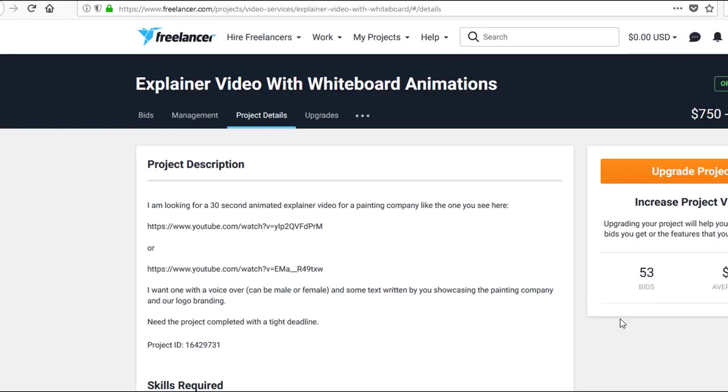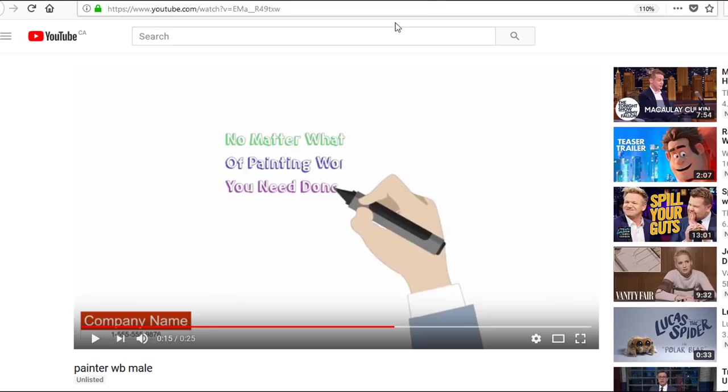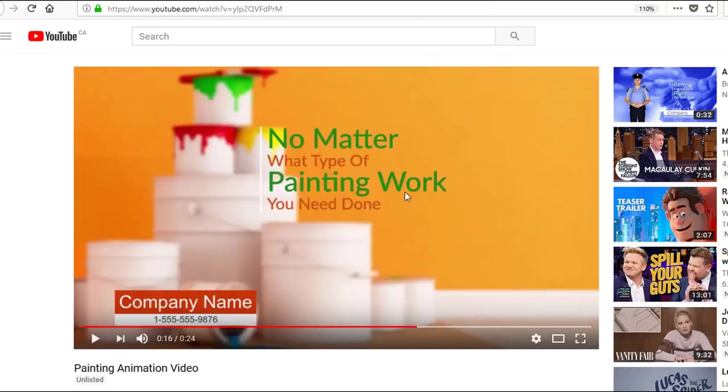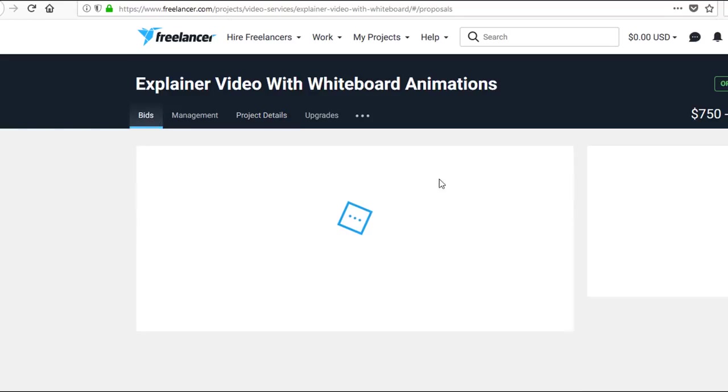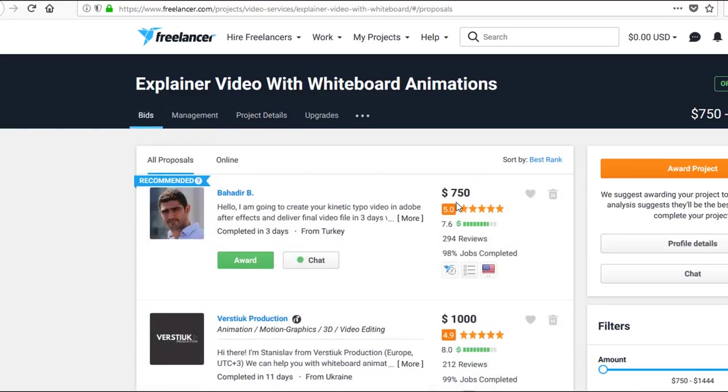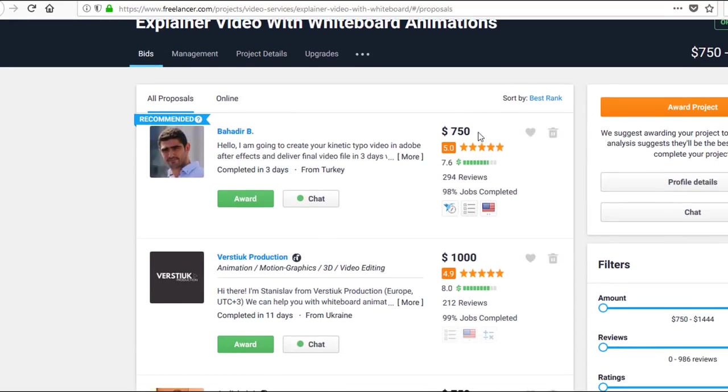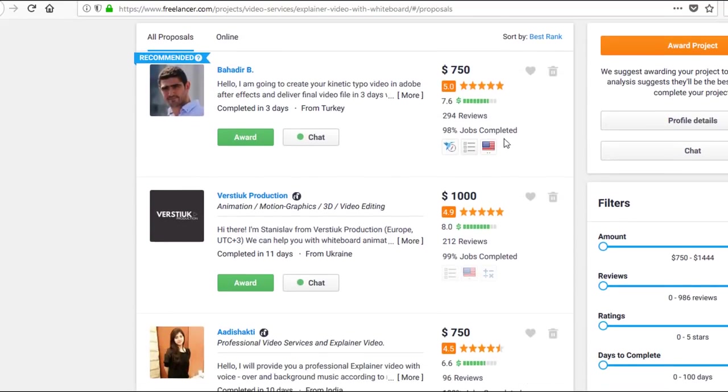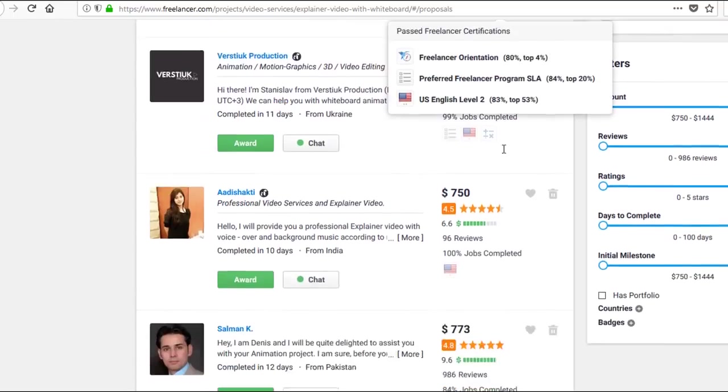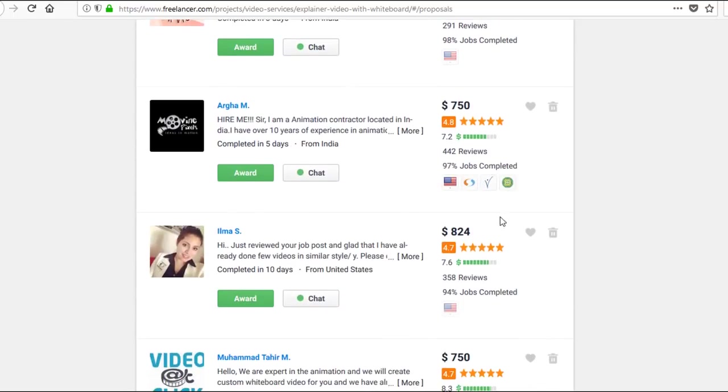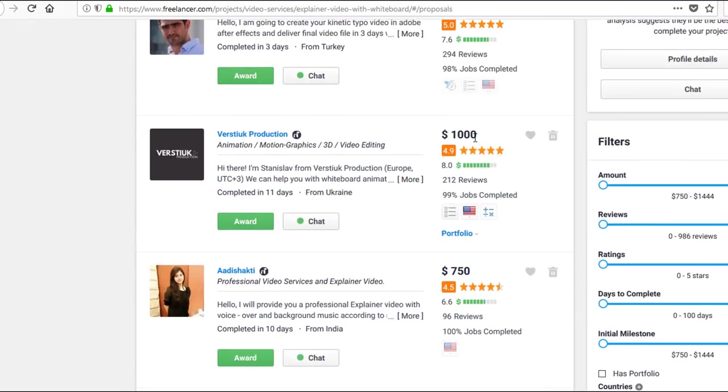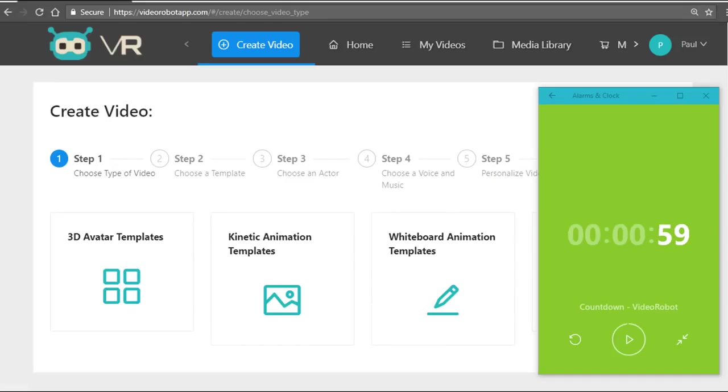Let me show you another example. This is Freelancer.com. Again, the same videos—whiteboard animation videos and kinetic motion animation videos—are commanding top dollar online. Here's an example of the exact same videos being charged anywhere from $750 all the way up to $800 and $1,000 as well.